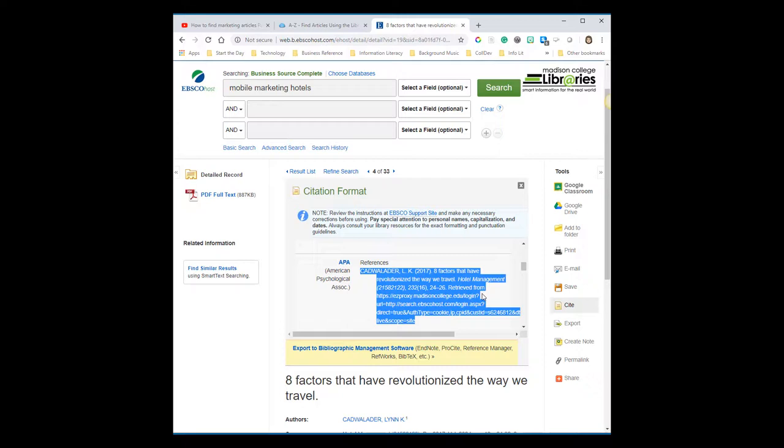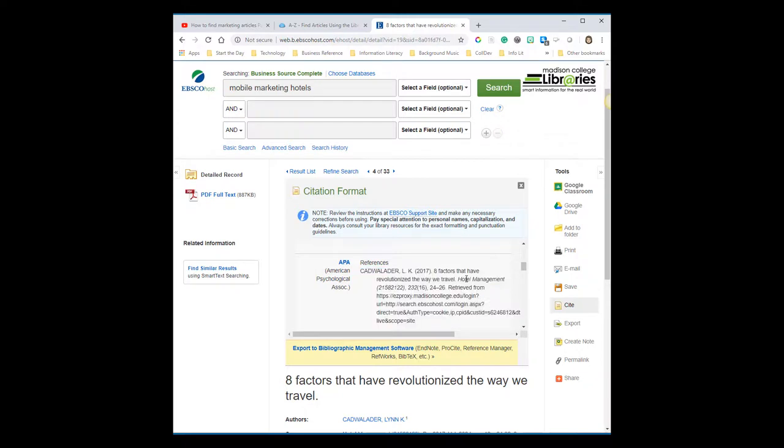Keep in mind the citations are generated by the database, so sometimes there are small formatting mistakes, usually uppercase and lowercase letters, so you'll want to look it over and make any small corrections that are necessary.